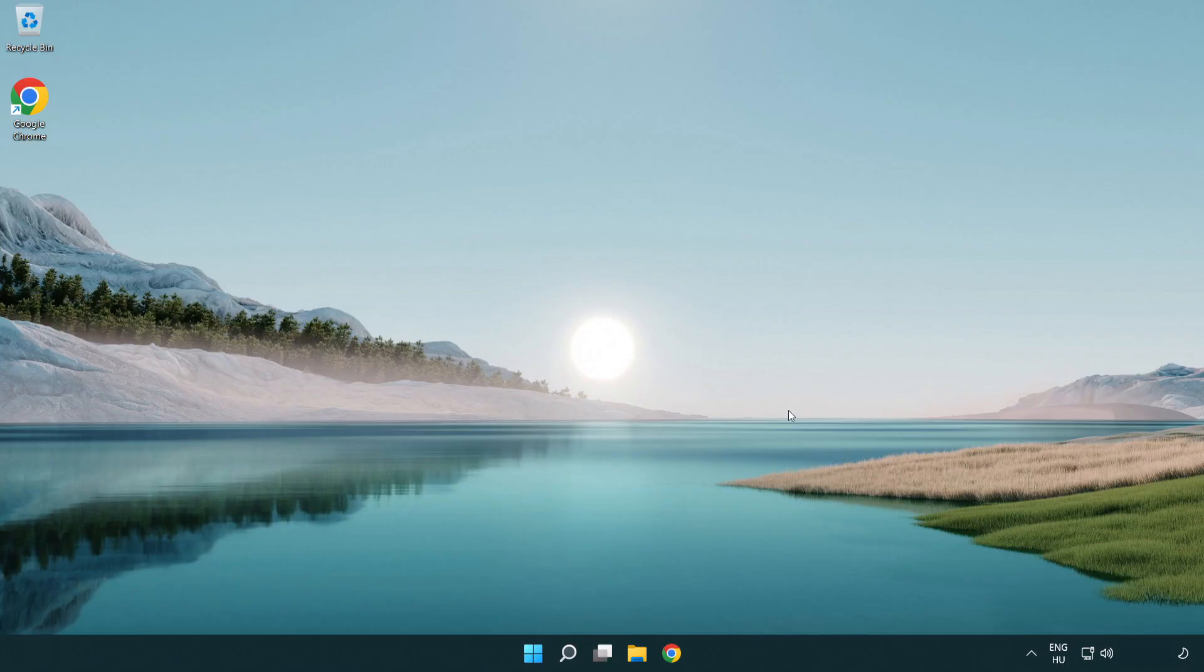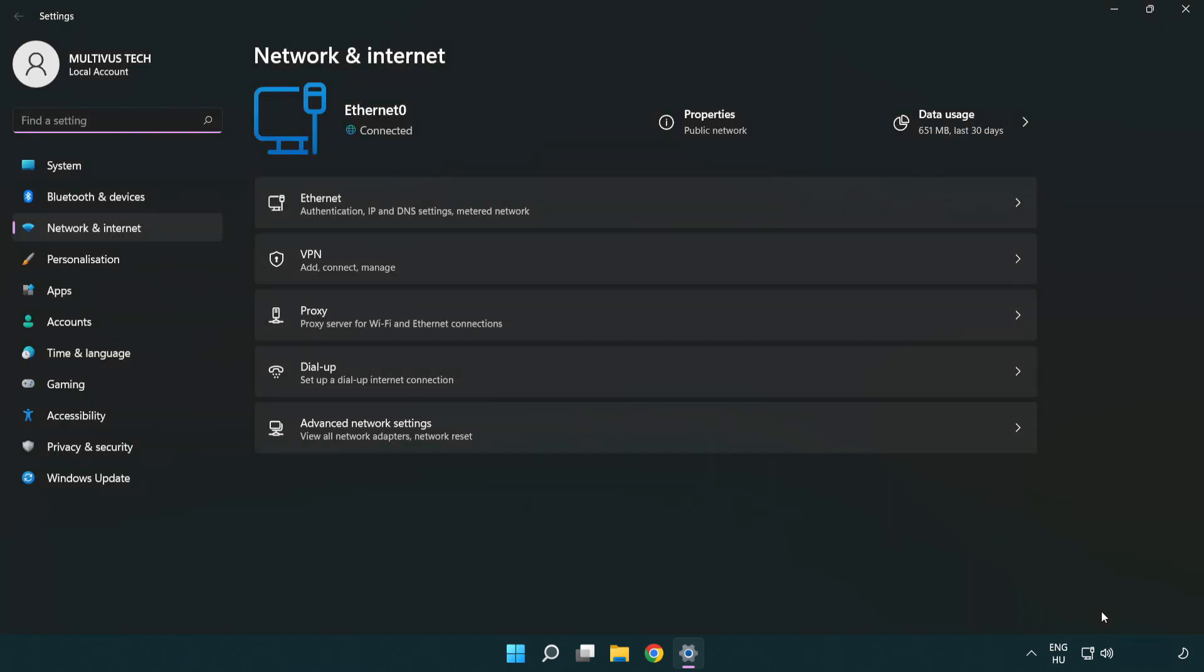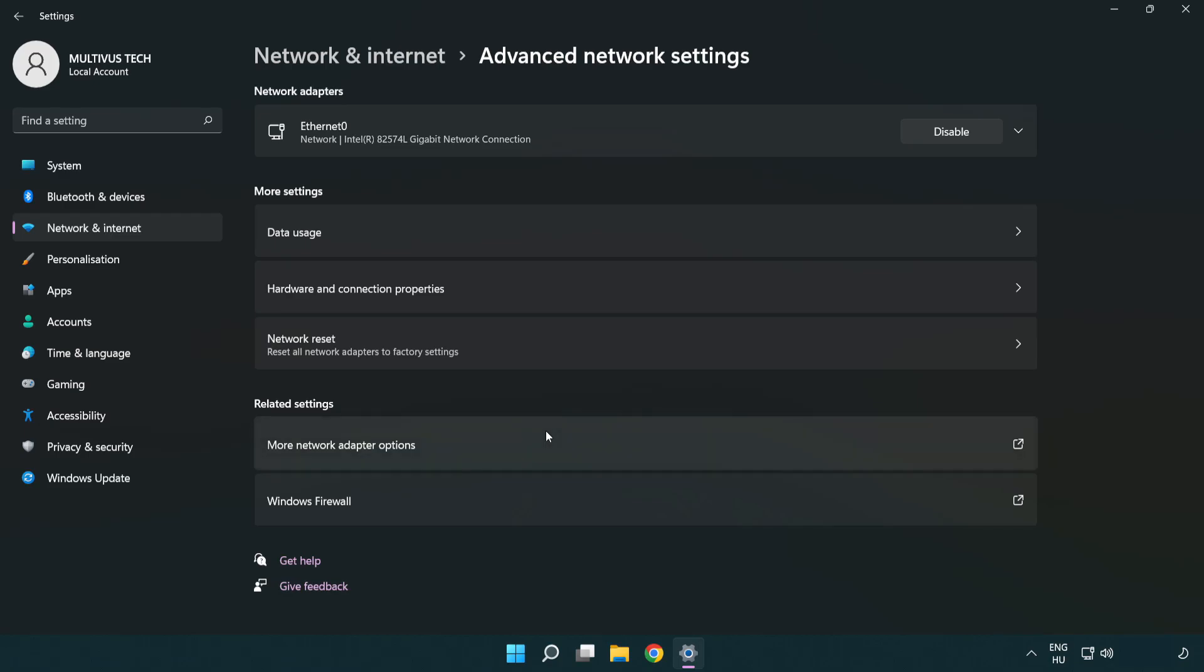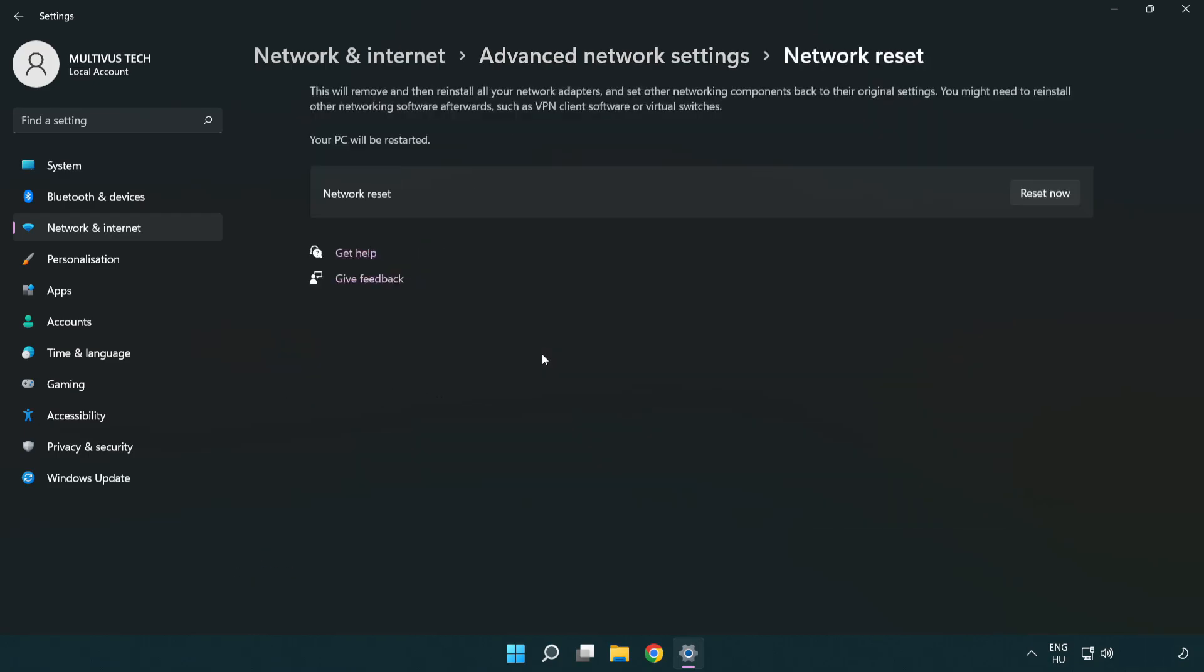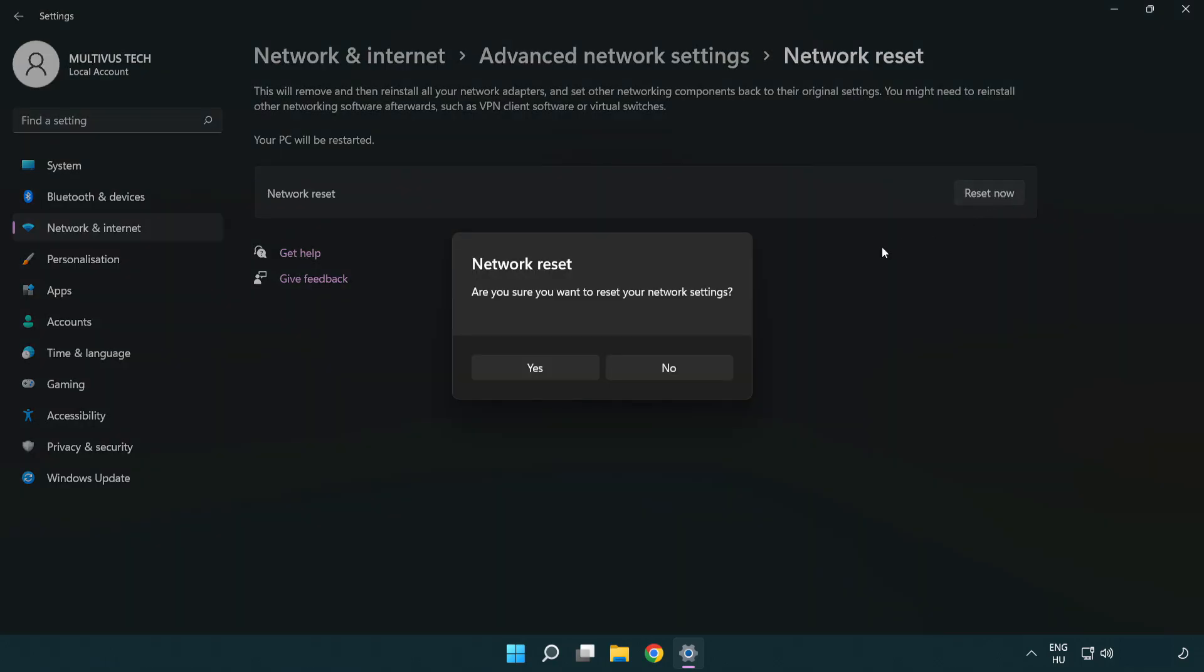If that didn't work, right-click Ethernet and open Network and Internet Settings. Click Advanced Network Settings, then click Network Reset. Click Reset Now and then click Yes to confirm.